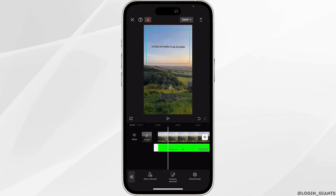Now select the green screen video. The green screen video has been overlapped onto your base video. You can adjust this icon to position it anywhere on the screen.